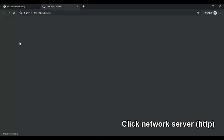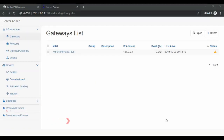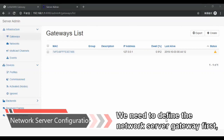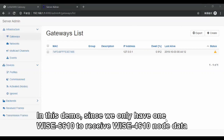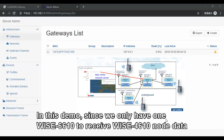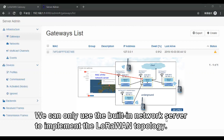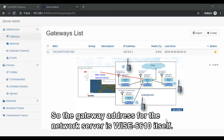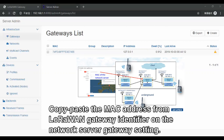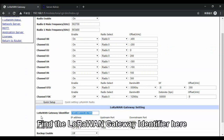We need to define the network server gateway first. In this demo, since we only have one WISE-6610 to receive WISE-4610 node data, we can use the built-in network server to implement the LoRaWAN topology. The gateway address for the network server is WISE-6610 itself. Copy and paste the MAC address from the LoRaWAN gateway, identified on the network server gateway setting. We can find the LoRaWAN gateway identifier on the LoRaWAN gateway page.